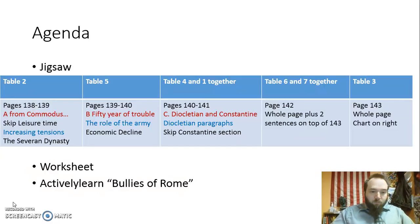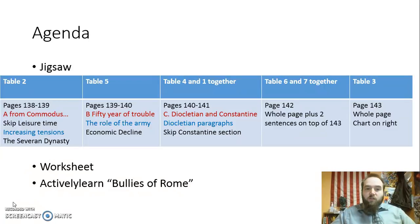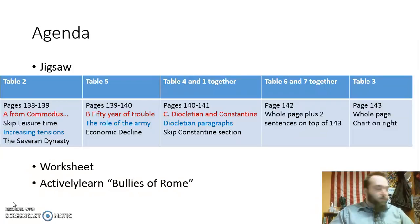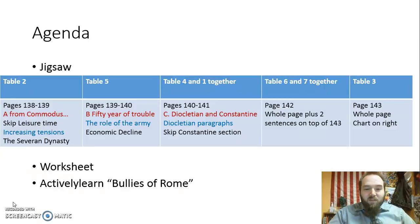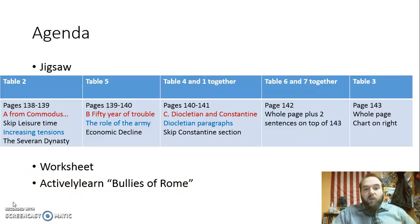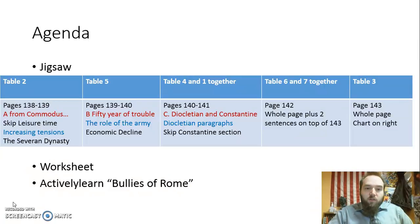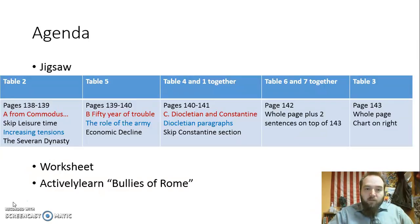Alright, so here's what you're going to do. You guys are going to do the reading however you want — you can split it up, take different sections with different people, or you can all work together. It's up to you. Sections are pretty short with the exception of one group — Tables 4 and 1 together, sorry guys, you have the longest section. You're going to find the important information and write it in your notes first. Once you feel like you have all the important notes from your section, call the sub over and have him or her check it out. If there's a para in the room, you can also have the para check.